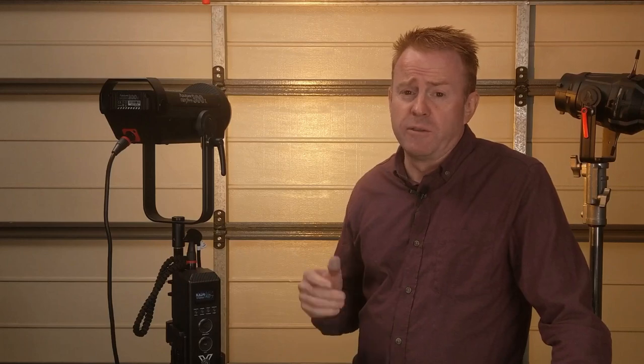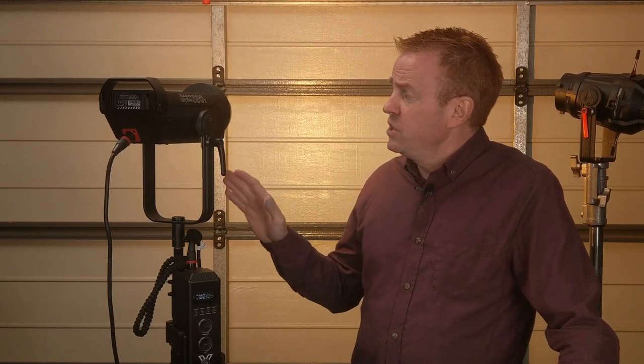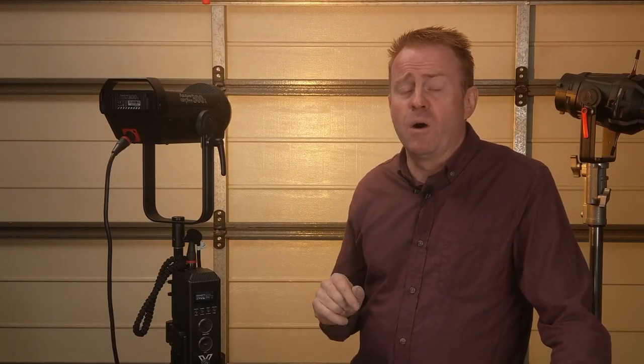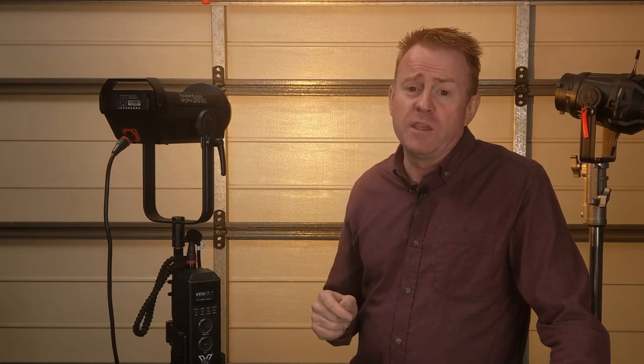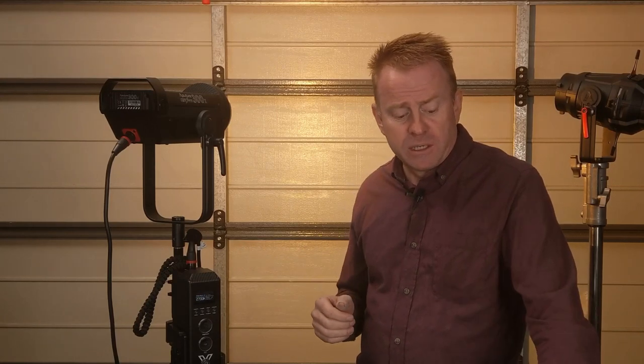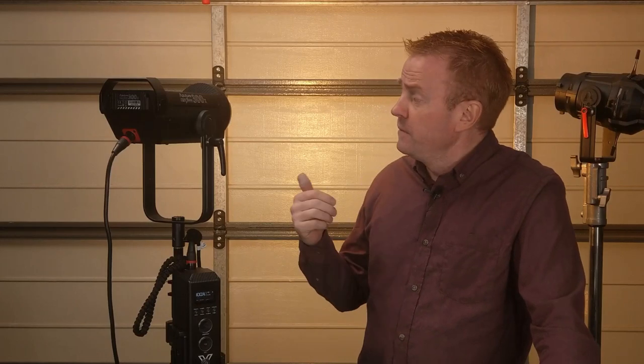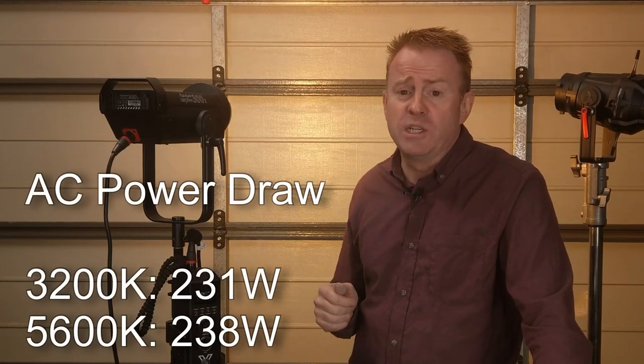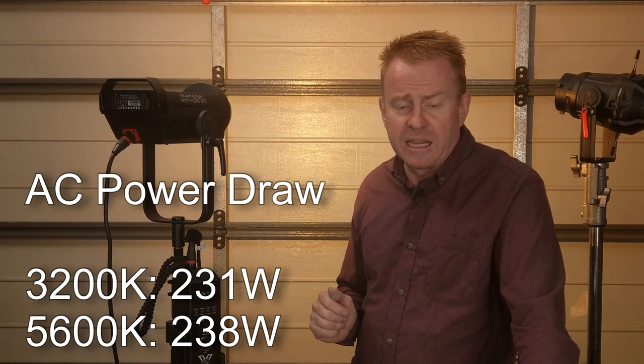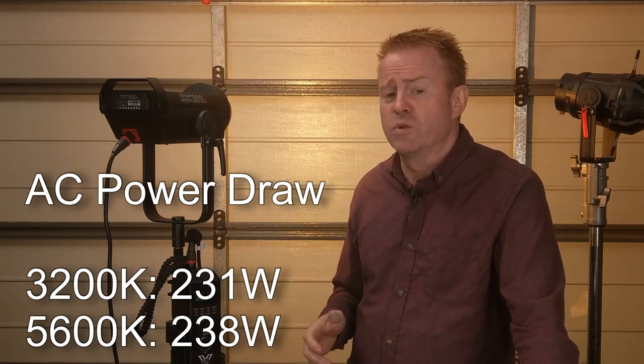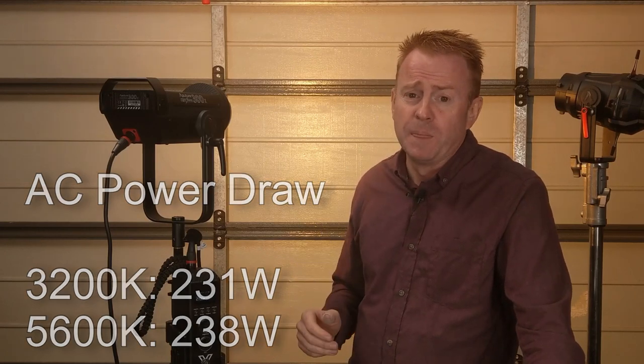Now the next difference with the light is the power draw. The 300d Mark II pulled about 320 watts of AC power. This unit varies depending on what kelvin you're running and whether the unit is in maximum output mode. In tungsten or 3,200 kelvin this unit pulls 231 watts and in daylight 5,600 kelvin it was pulling 238 watts.